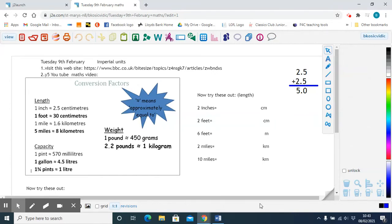Good morning you five. In today's lesson we're going to be talking about imperial units.